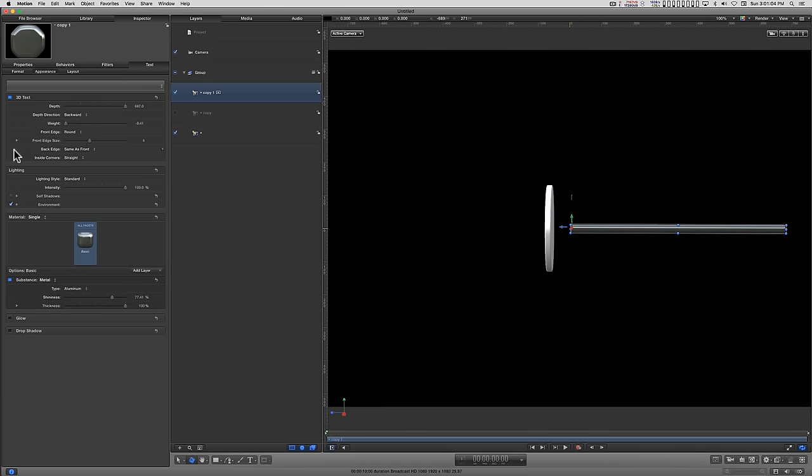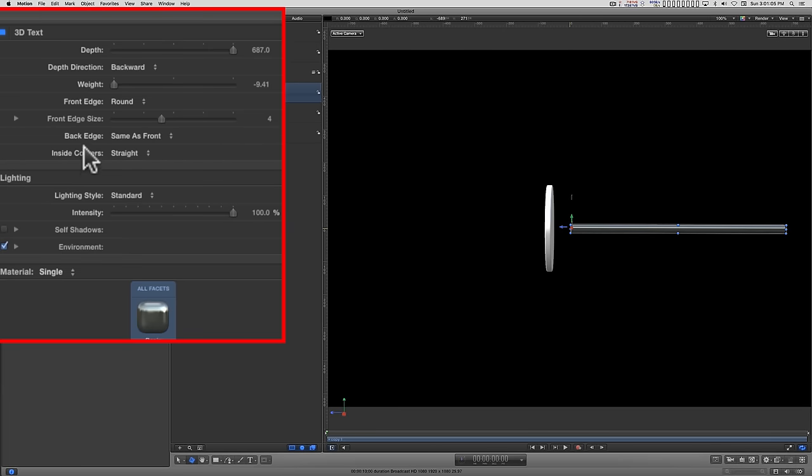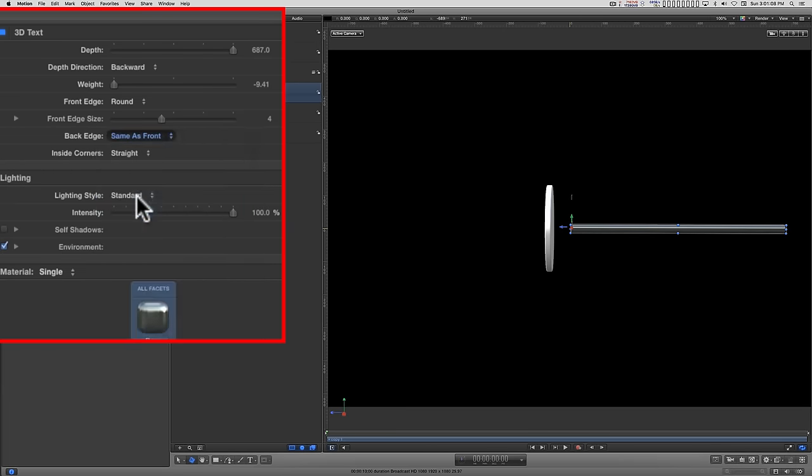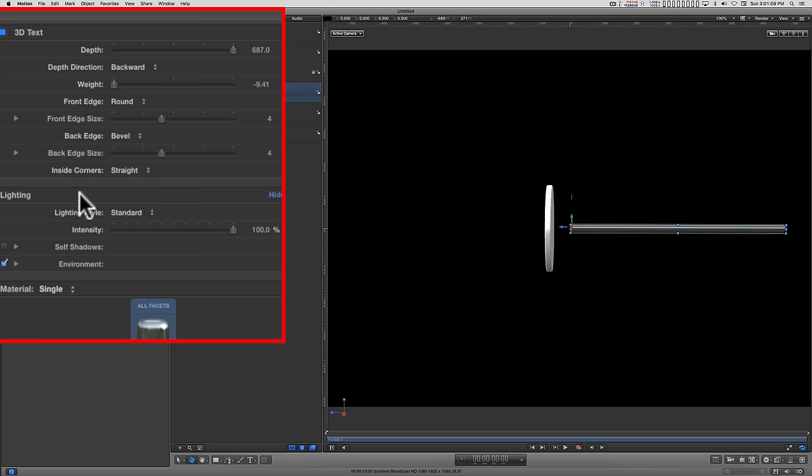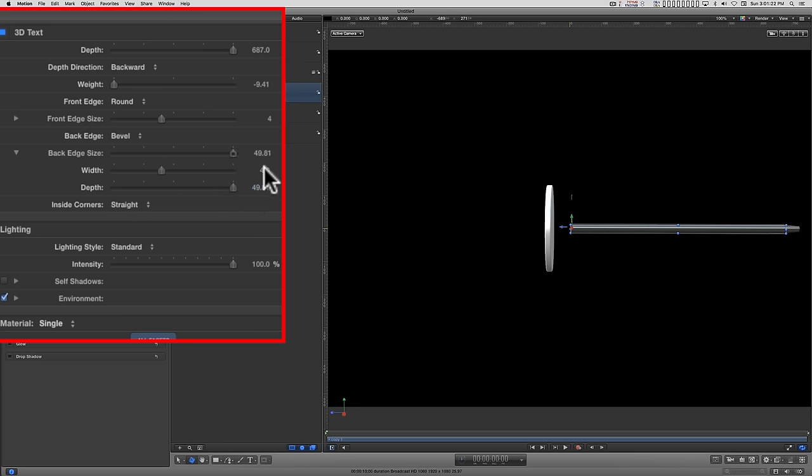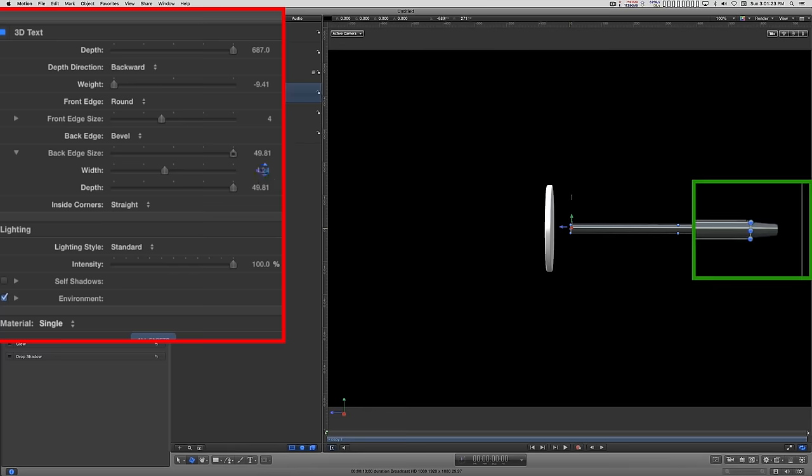And I'm going to set the back edge to bevel. And I'm going to turn the back edge size disclosure triangle down and run the depth out a bit. And then I'm going to dial up the width to make a point.